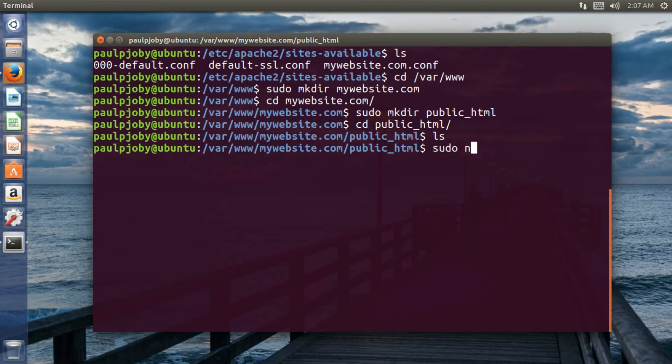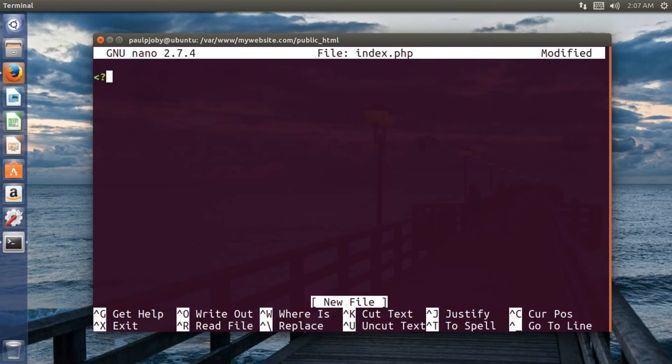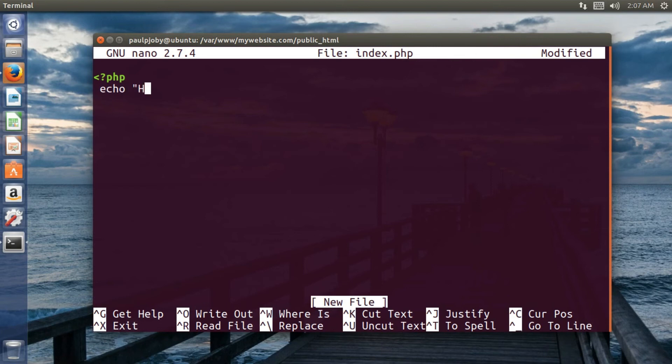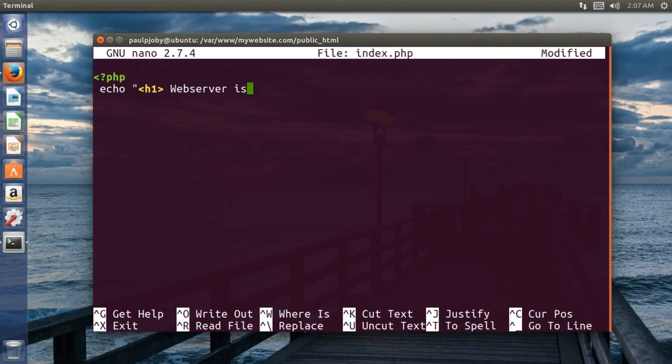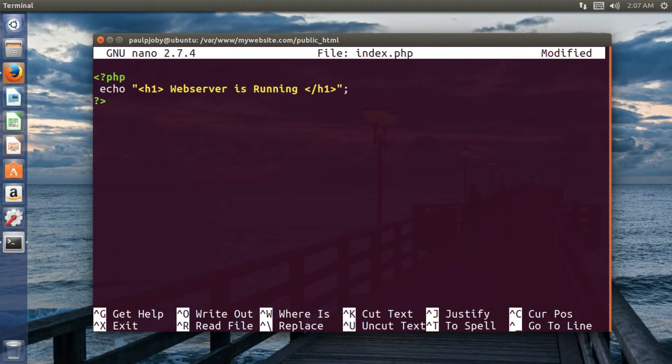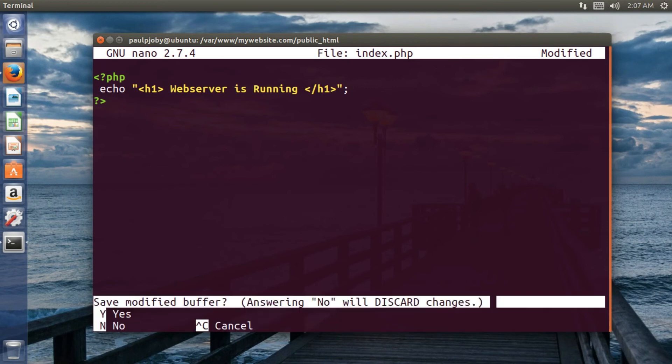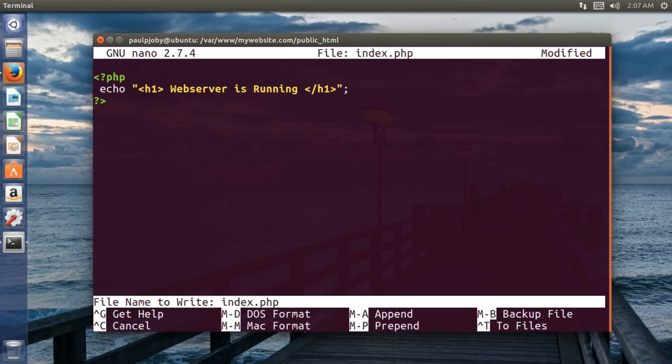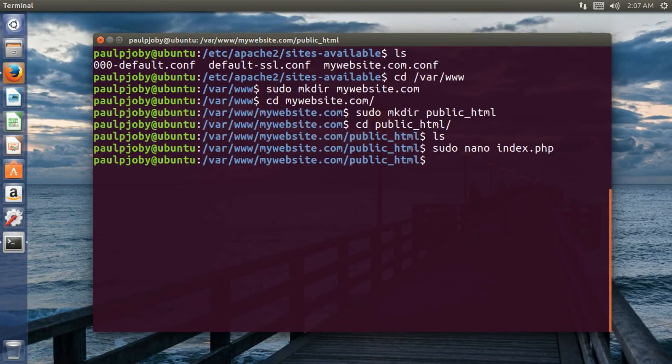So I'll use sudo nano index.php. Let it be a PHP page. Pressing enter. Question mark PHP. Okay. Let us try whether it's working. Echo. I won't just go for anything. PHP. Just a simple one. Web server is running. Okay. That's it. And now I need to save it. Press control, why. The page name is index.